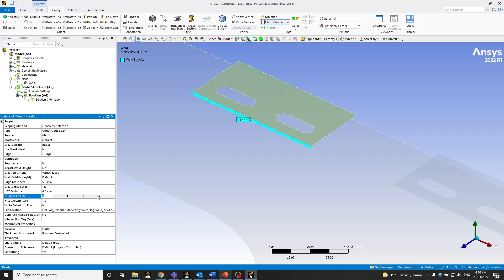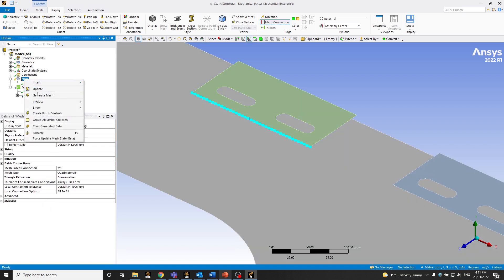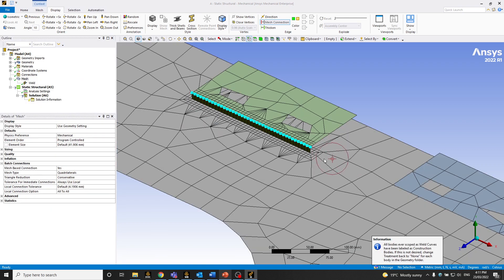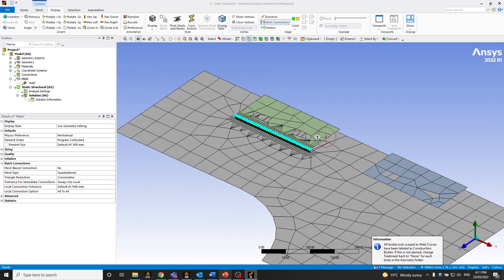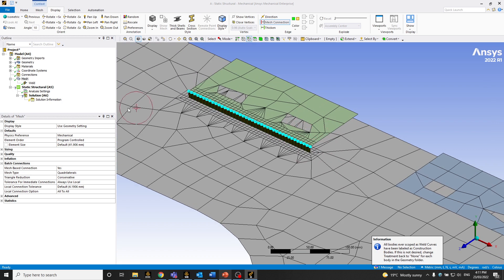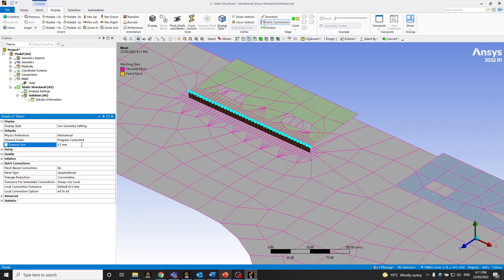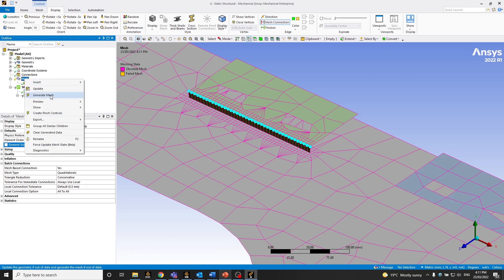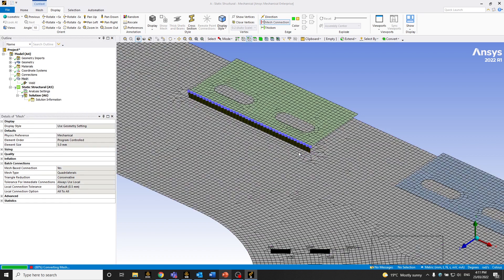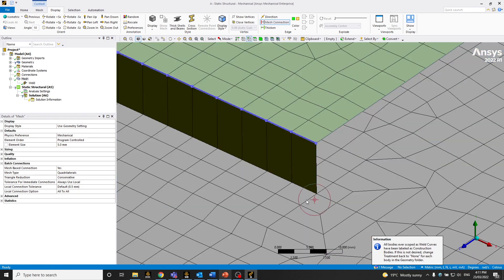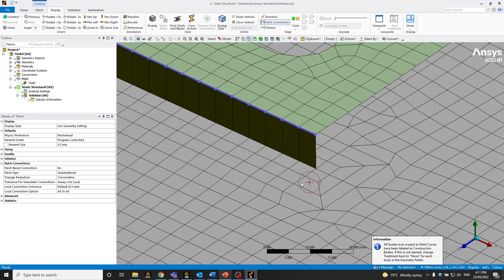So I want 3 heat affected zone elements, and I want a growth ratio of 1. I don't want any ratio, basically. So let's go ahead and create this mesh. Obviously, I did not change the global mesh sizing. So let me just change my global mesh sizing to say 5 mm and recreate the mesh. So you can see it a little bit more uniform.